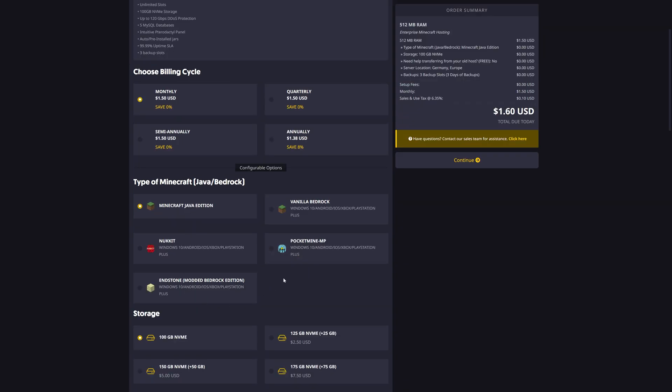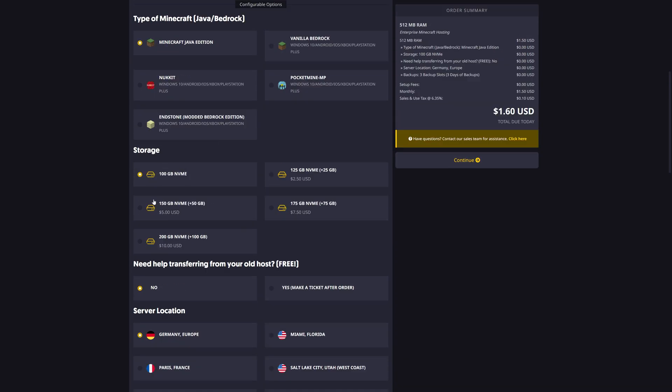Then, I can choose the type of Minecraft I'll be using. I'm just going to be using the Java edition. I can now choose the storage. 100 gigabytes is more than enough for me.